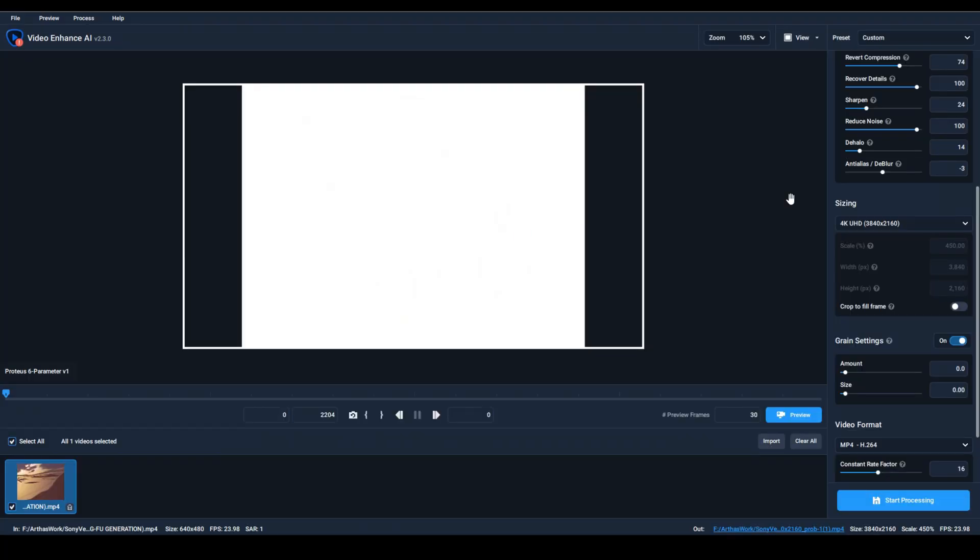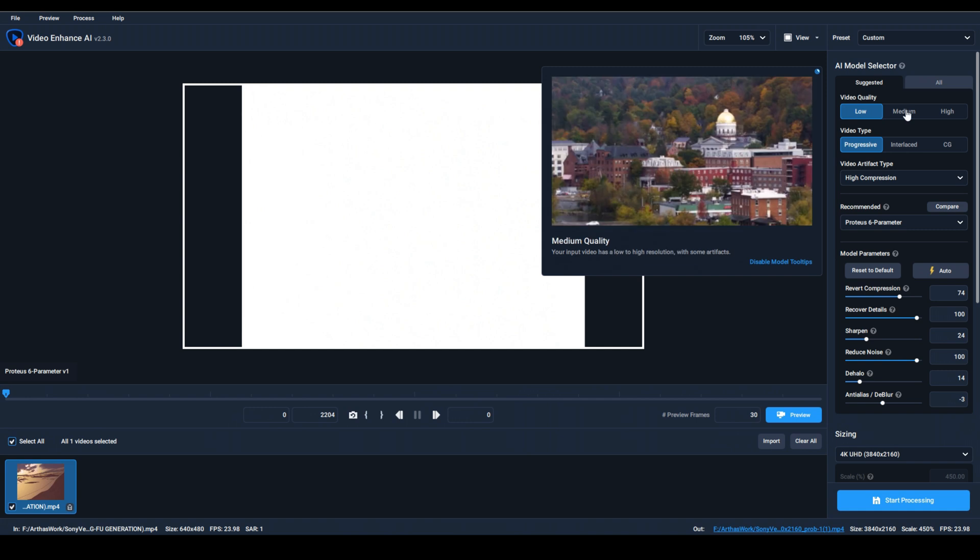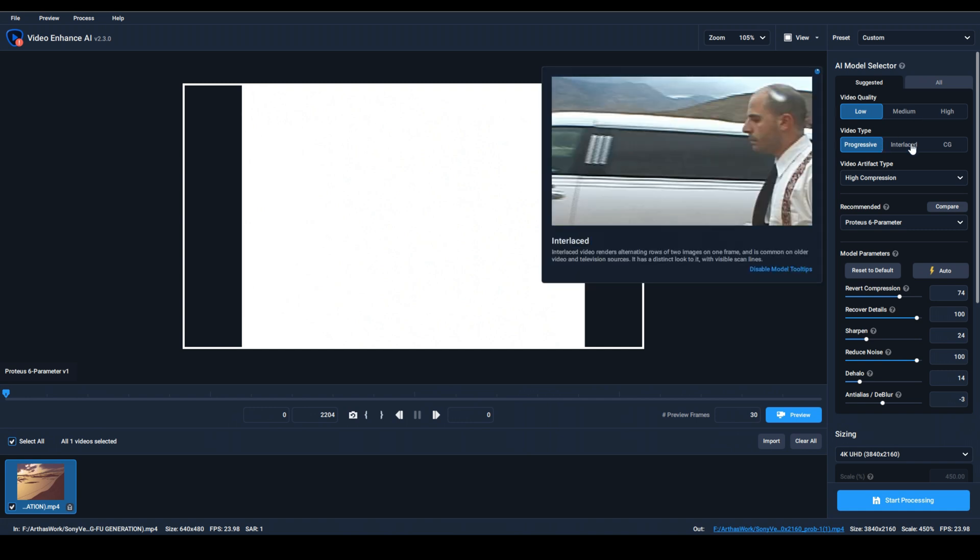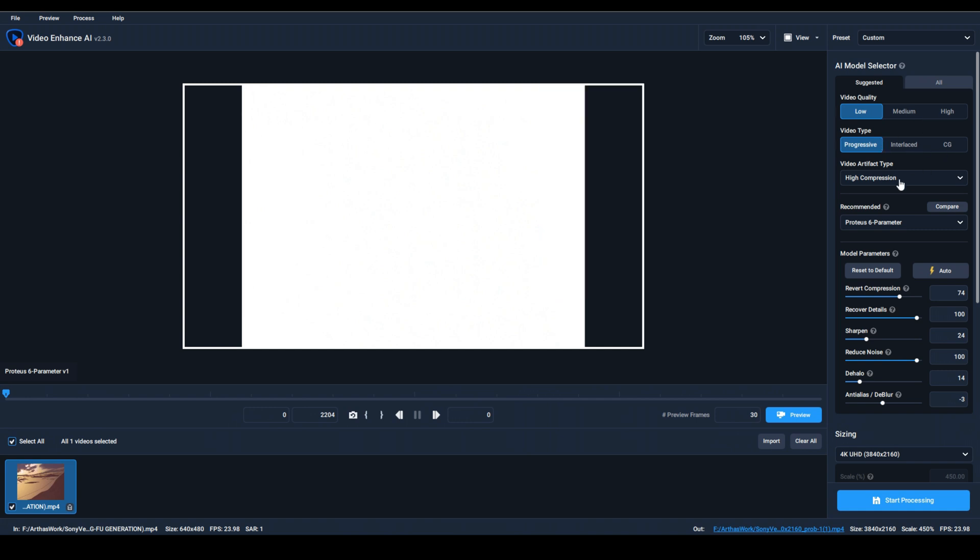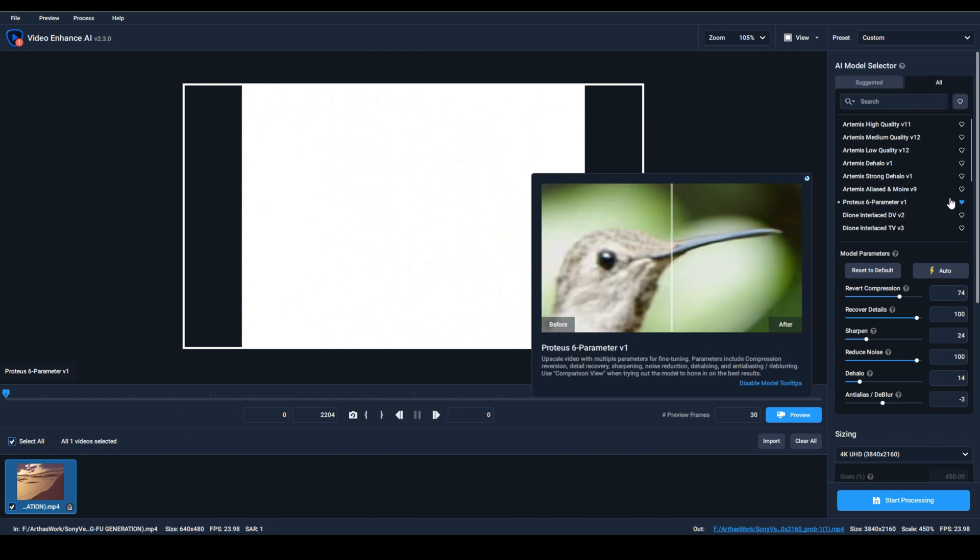...and throw it into the program. There are many different modes you can experiment with to find the best way to improve the video, but today I'll tell you about my favorite: ProRes 6 parameter using these settings.